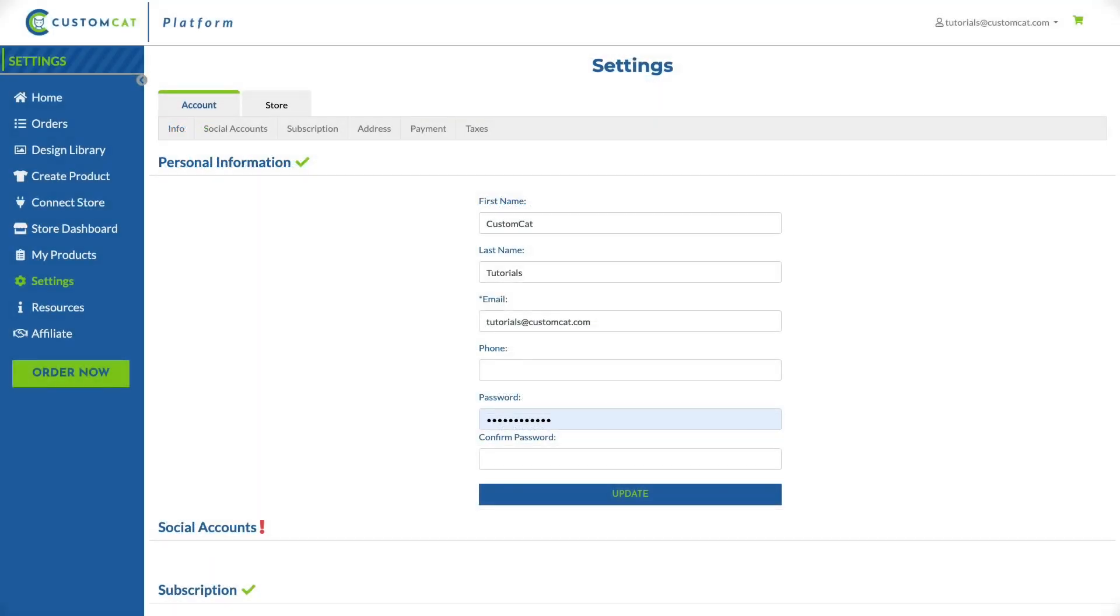Please note that completion of your account settings is required before you can connect a store, create products, or place orders.